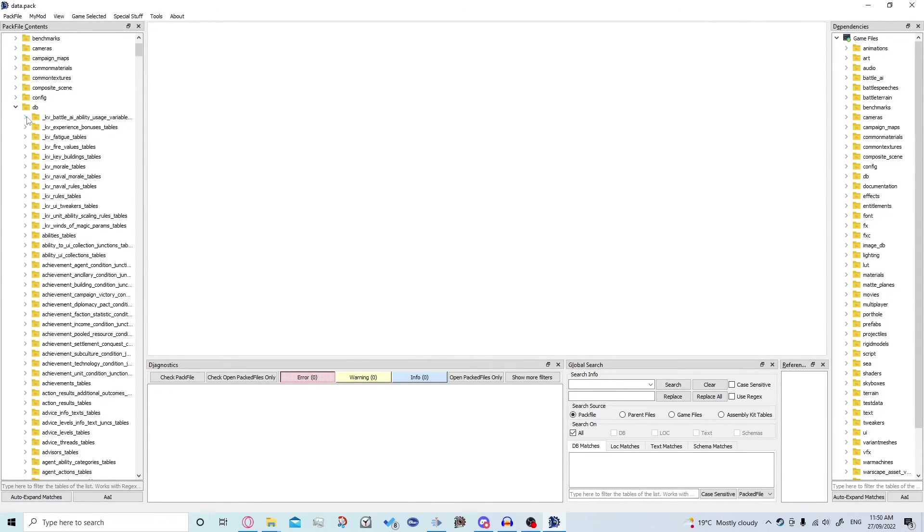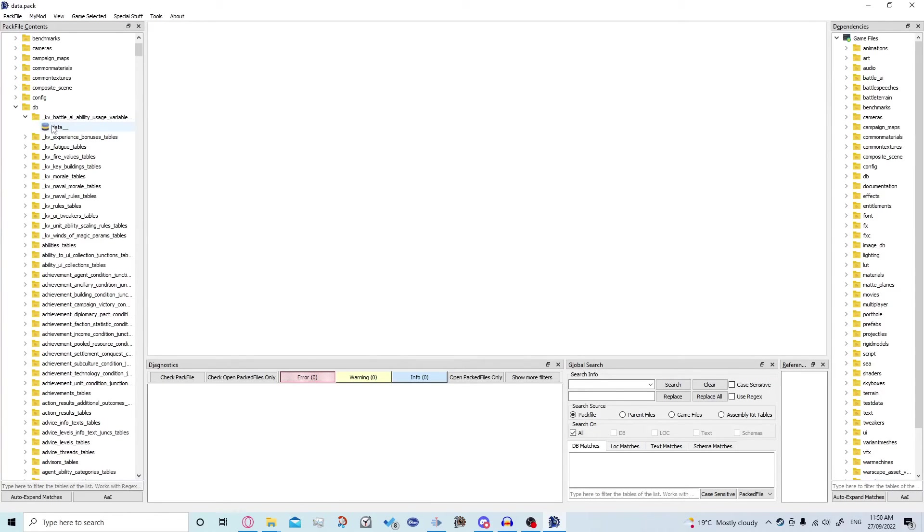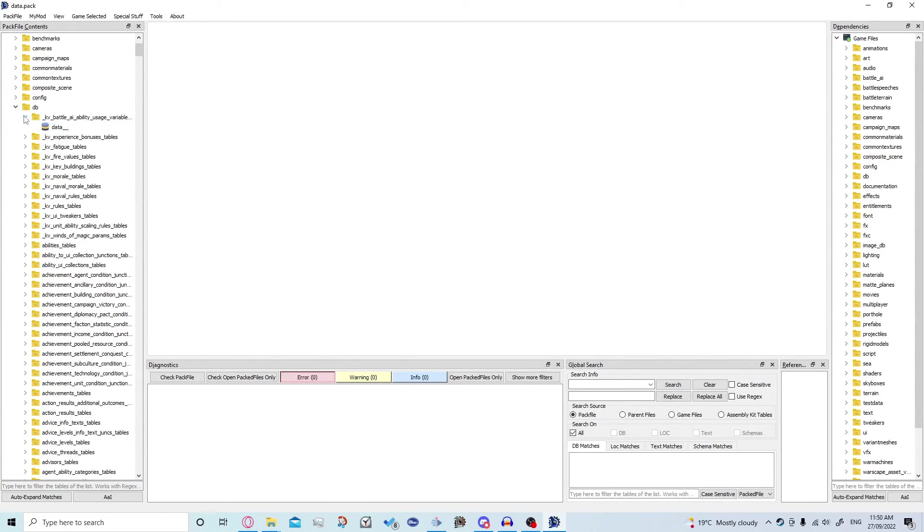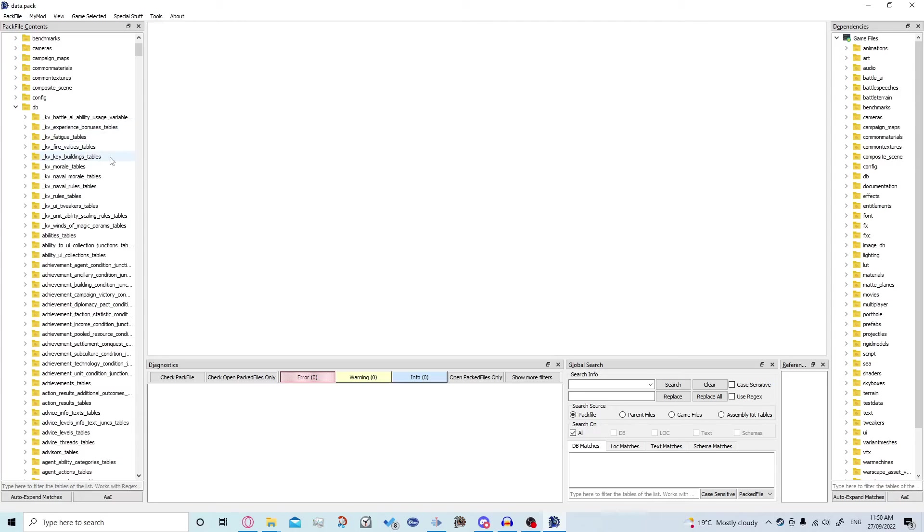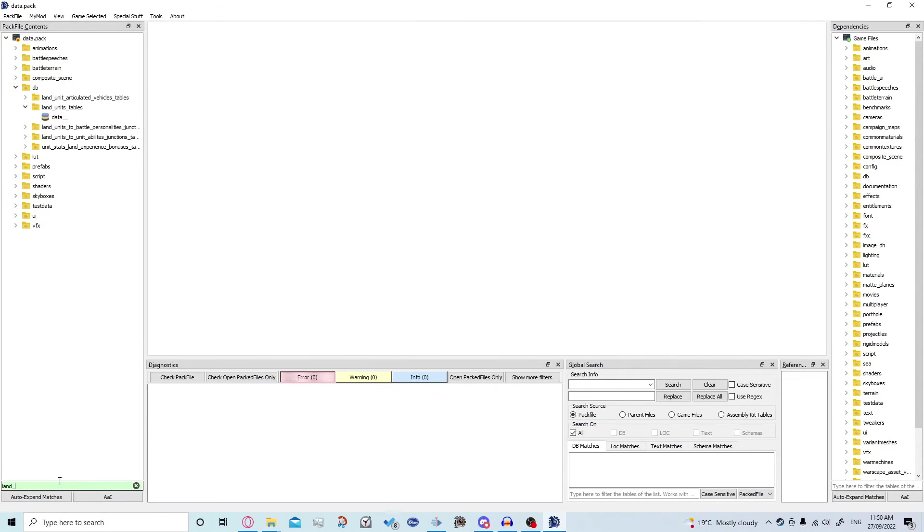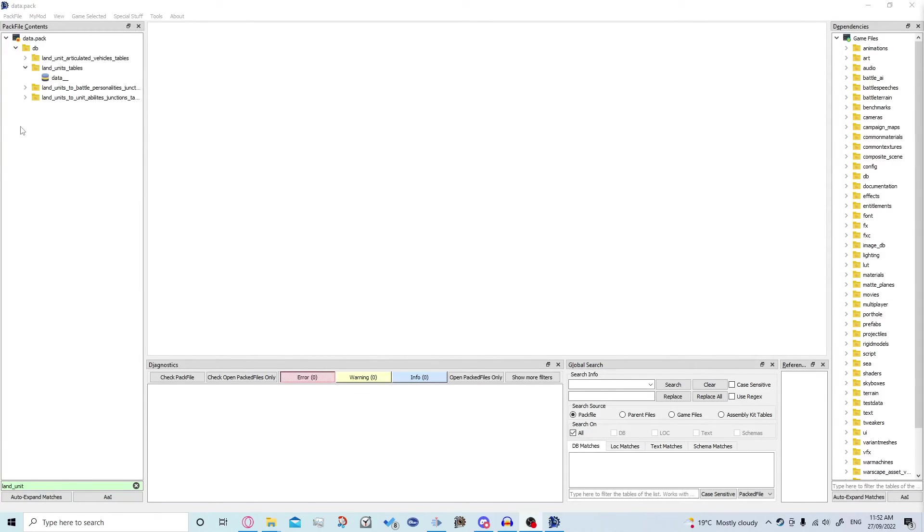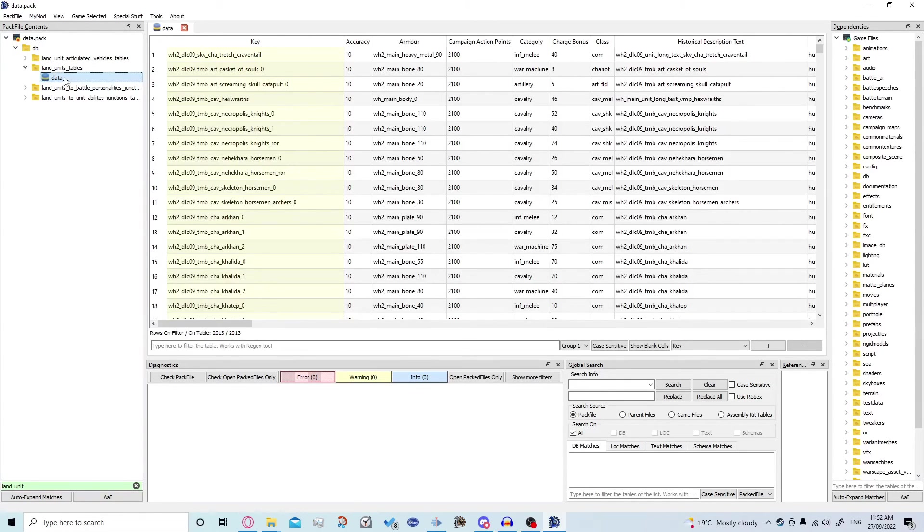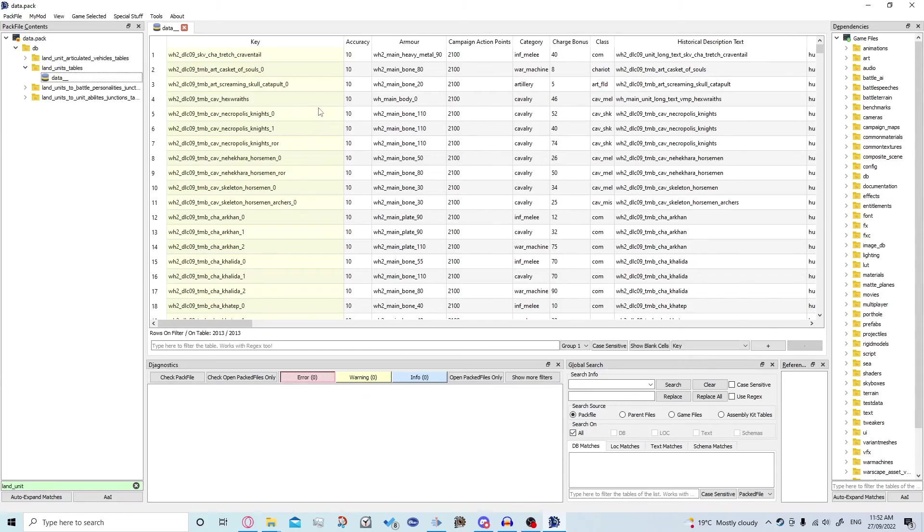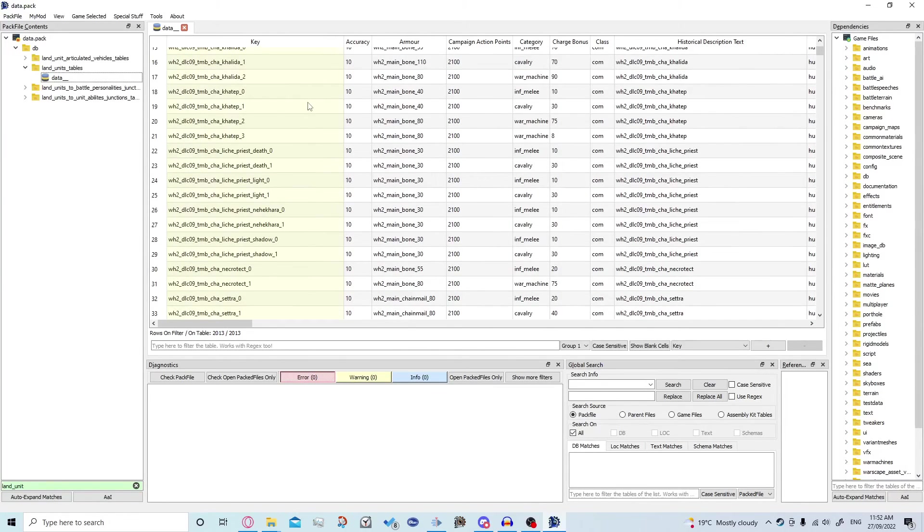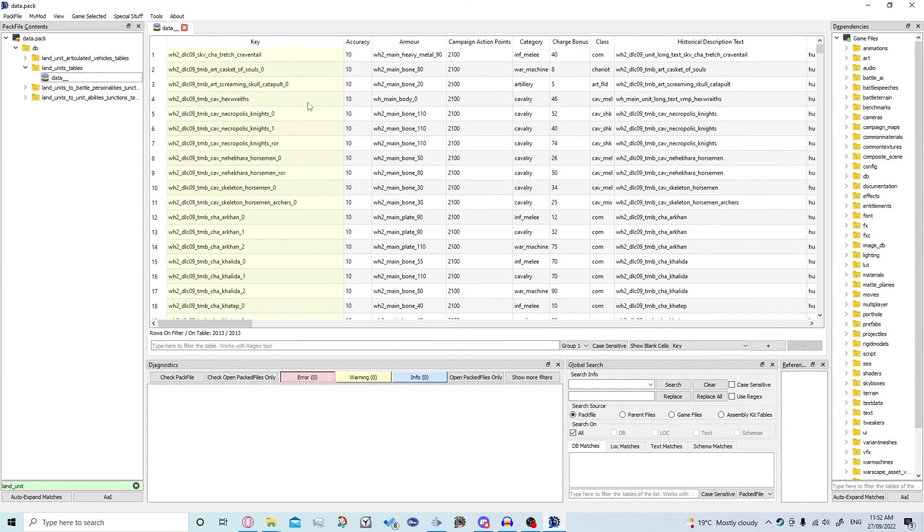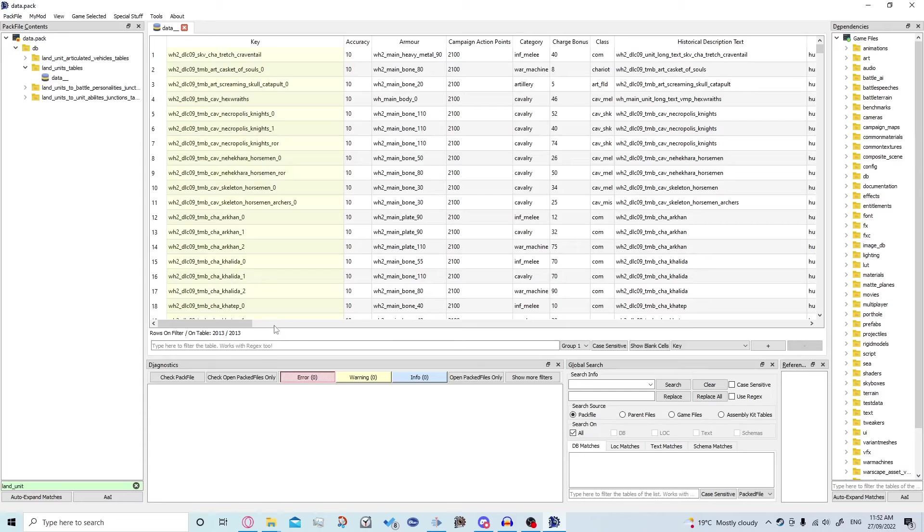So under each folder there's a file called data underscore and if we want to search for a specific file which we do today we're going to come to this search bar down here and we're going to look up land underscore unit. Okay so now we want to come up here we have the land units table. We can double click that to keep it stuck up and this includes all the units in the game including the legendary lords and heroes and some of their stats.